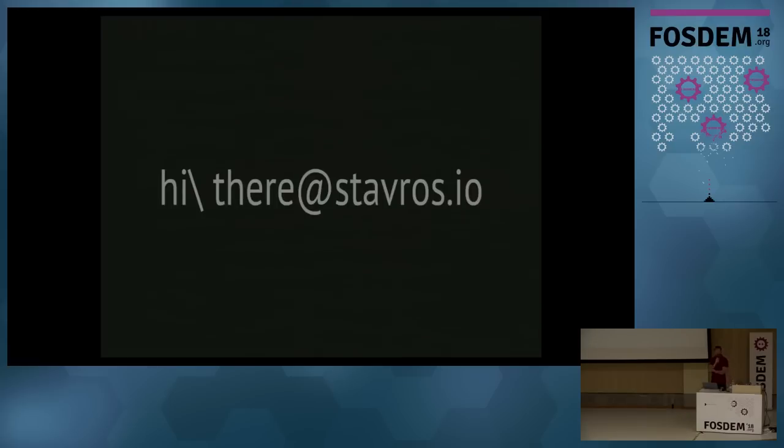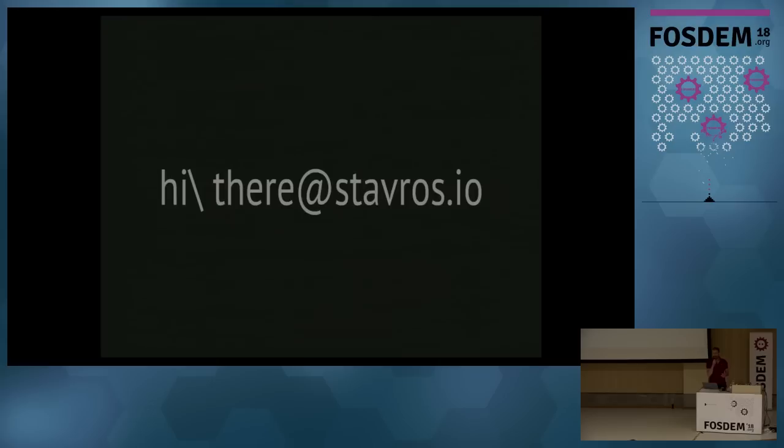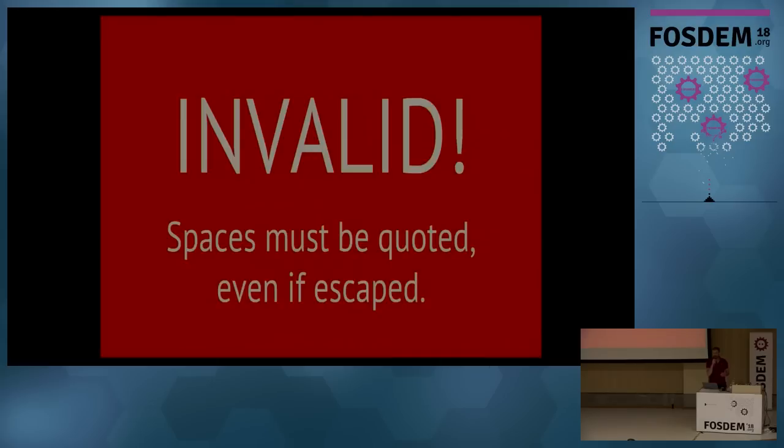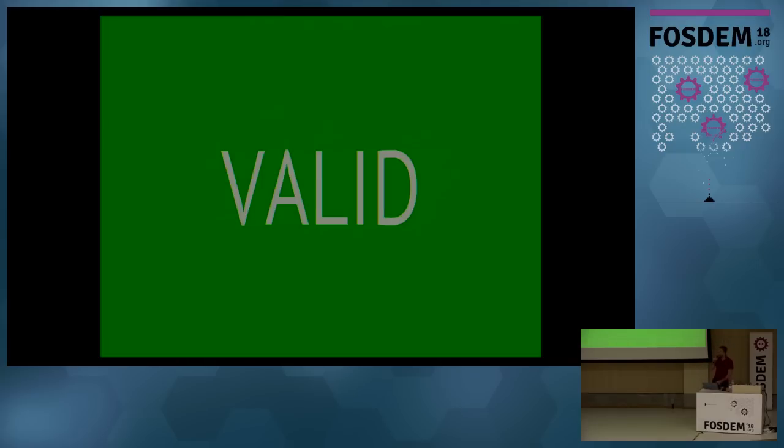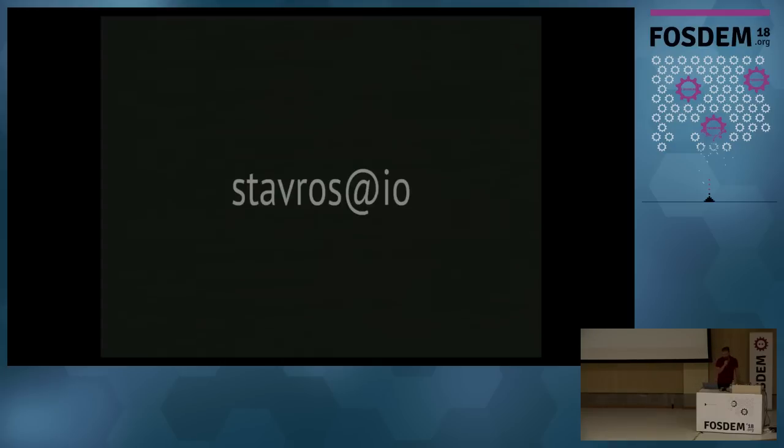How about this one? Yeah, this is valid. You quoted the space. You can have a space as your local part. That's fine. How about now? That is invalid and not because of the at sign. It's invalid because the quotes must be dots separated. So, if you have a quote, you must separate it by dots.